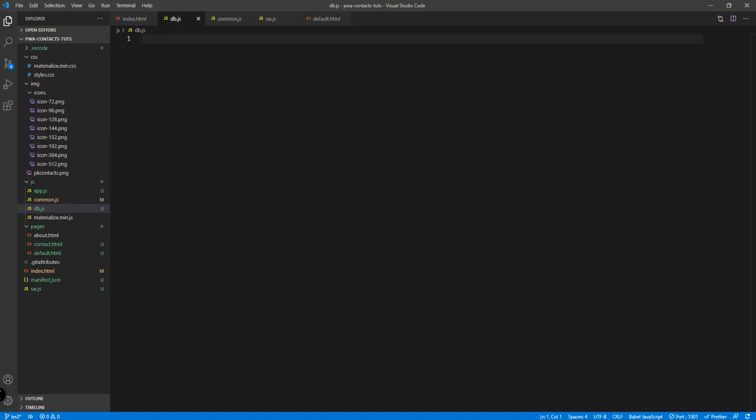Inside this particular file we're gonna add the functions that will enable us to sync our database — to sync it into the online Firebase database. It should be able to synchronize the offline data from our app with the online data in Firebase. This file will also enable us to add and delete the contacts from our project, and of course delete them online as well, so everything should be synchronized.